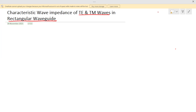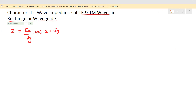We know the definition of characteristic wave impedance. It is represented as Z equal to the ratio of electric field in one direction to the magnetic field in the other direction. We can also express this as Z equal to minus Ey divided by Hx. These are the two ways in which characteristic wave impedance can be expressed. Now let us derive the characteristic impedance for TE and TM waves.